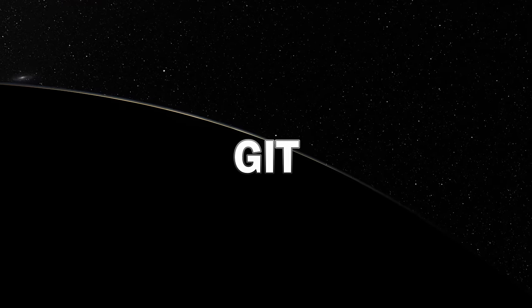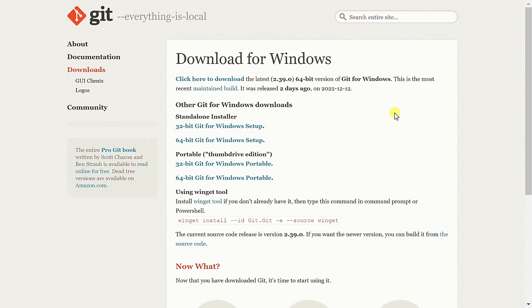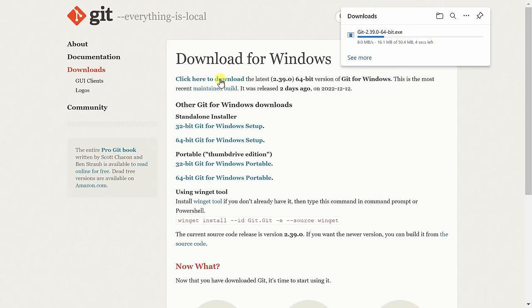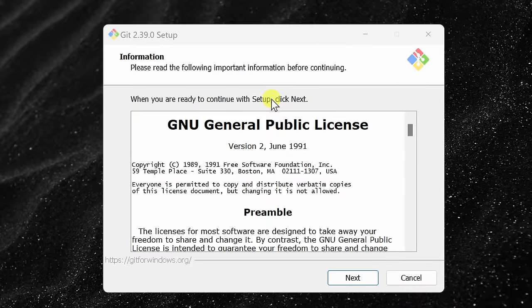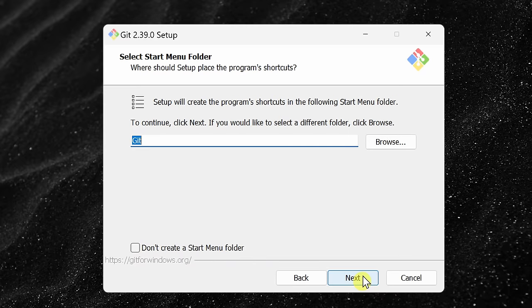To use Stable Diffusion, we need to get two different prerequisites. The first one is called Git. You can click on the link right up above, and then on this page, click on this link to kick off the download. Once you finish downloading, click on the file to start the installation, and you can stick with all of the defaults.